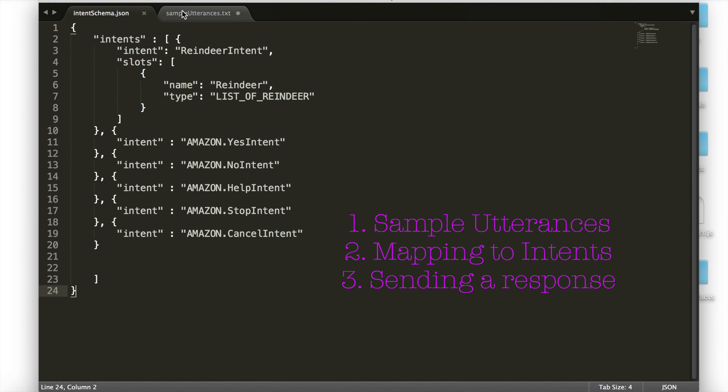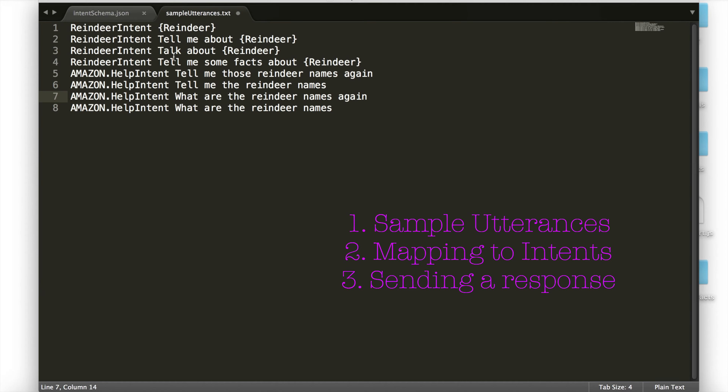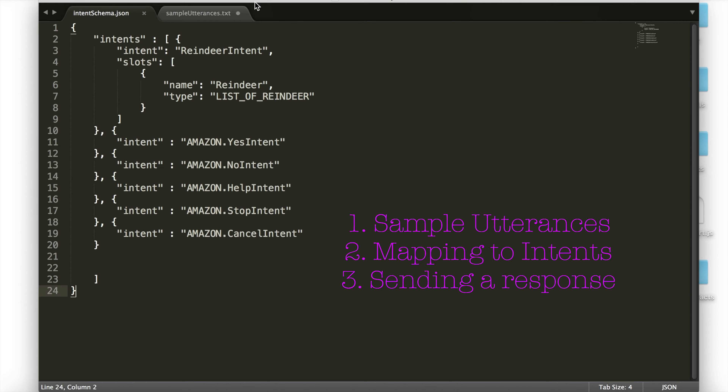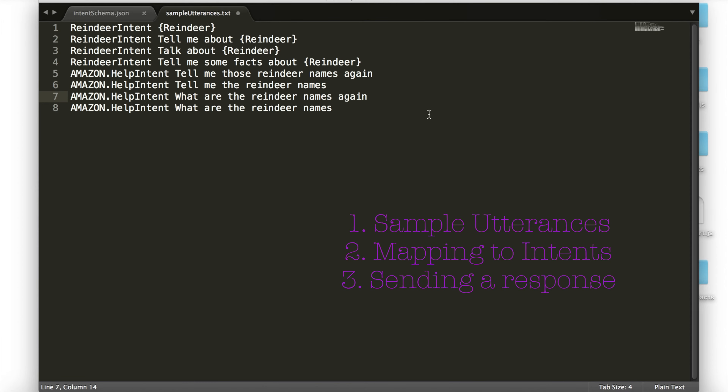We had part one, which was create the utterances, part two, map them to intents, and now part three — based on the fact that we called this intent, what does the Echo send as a response.